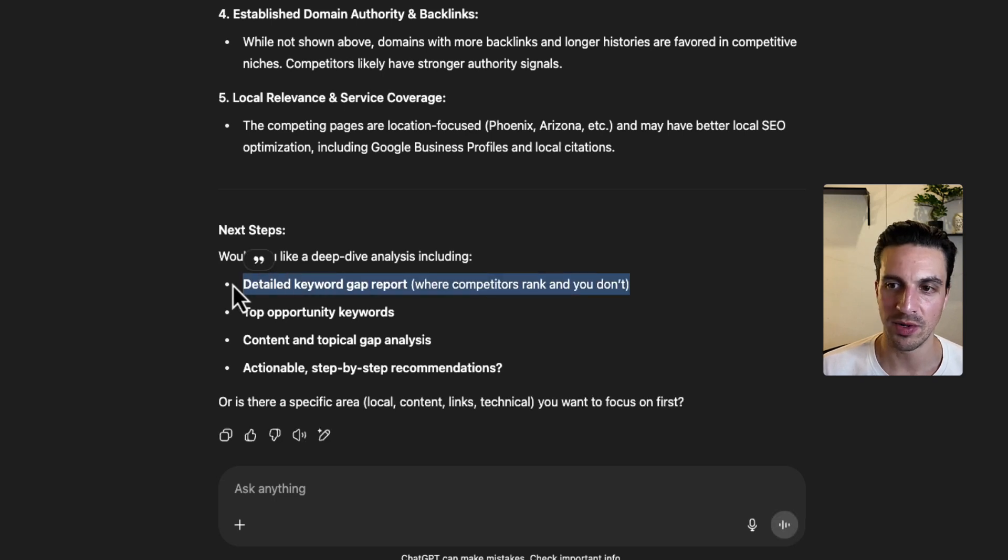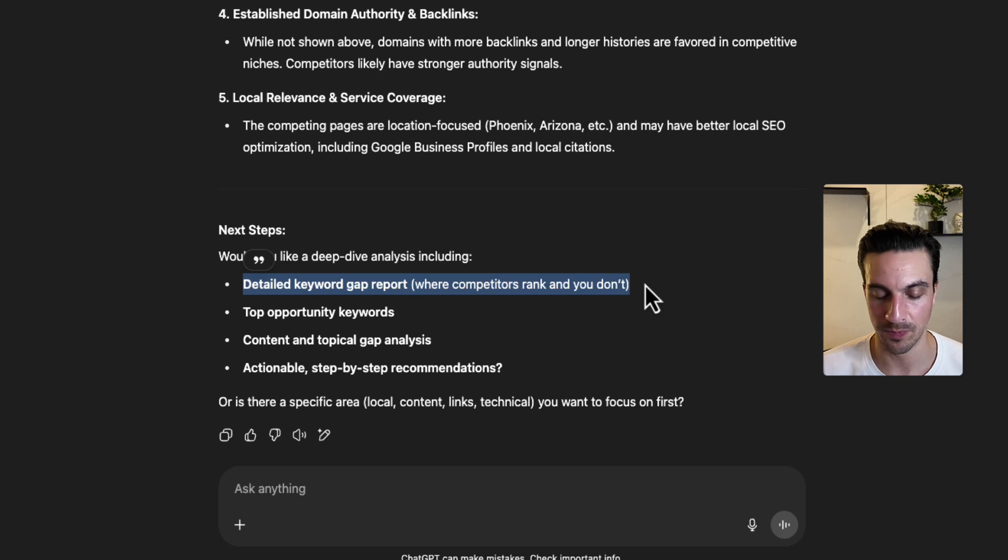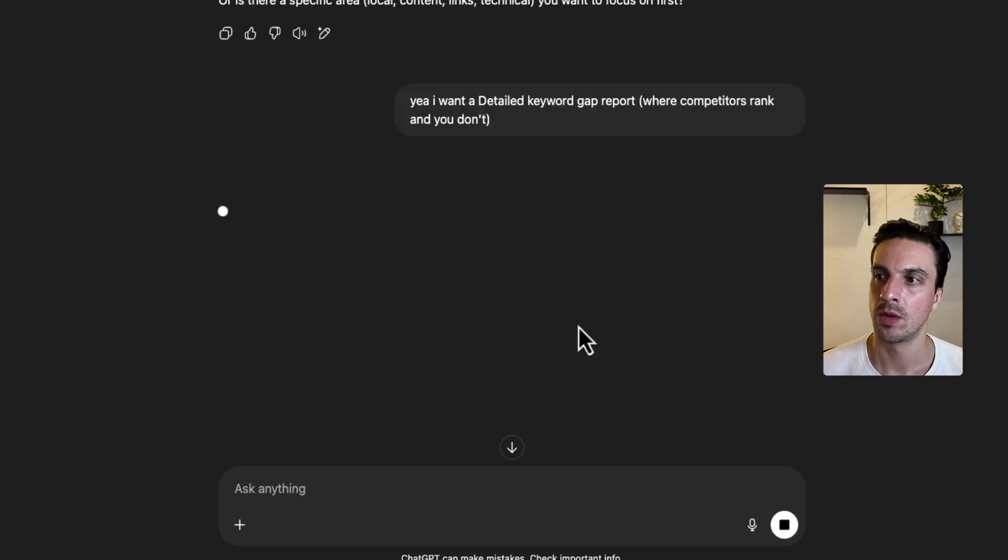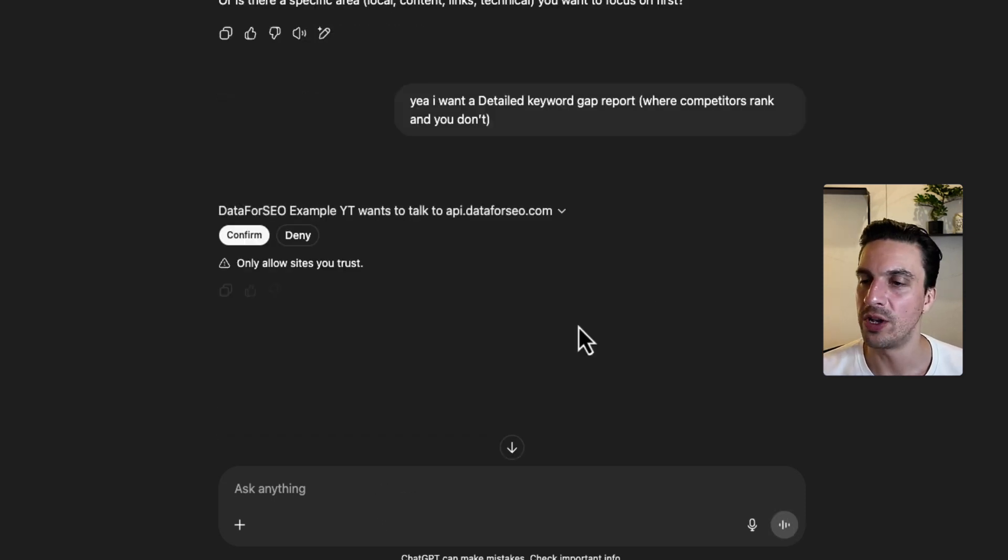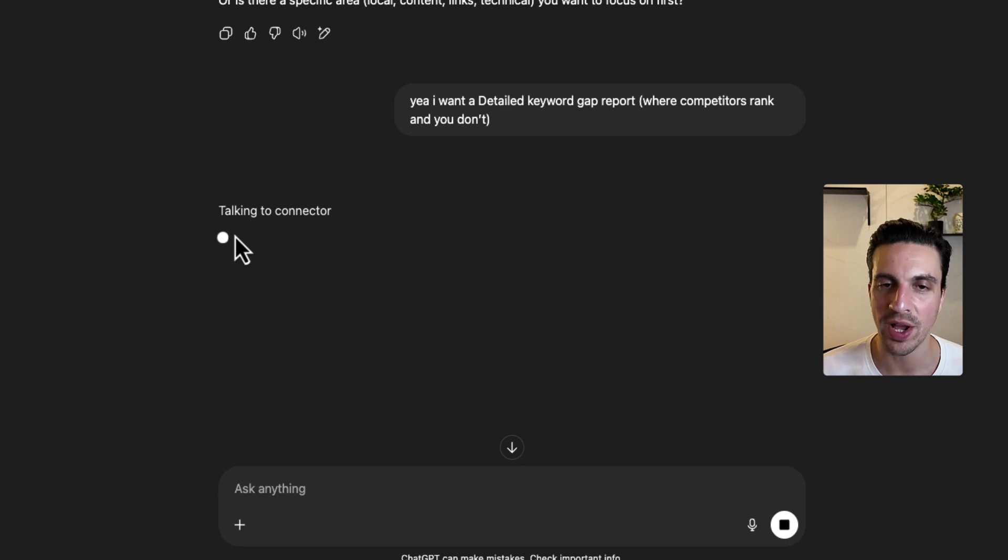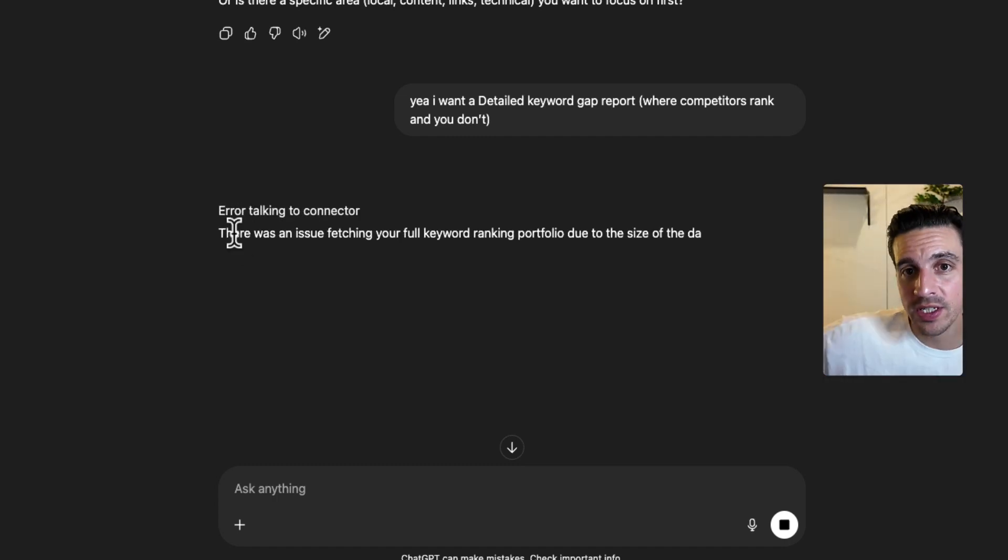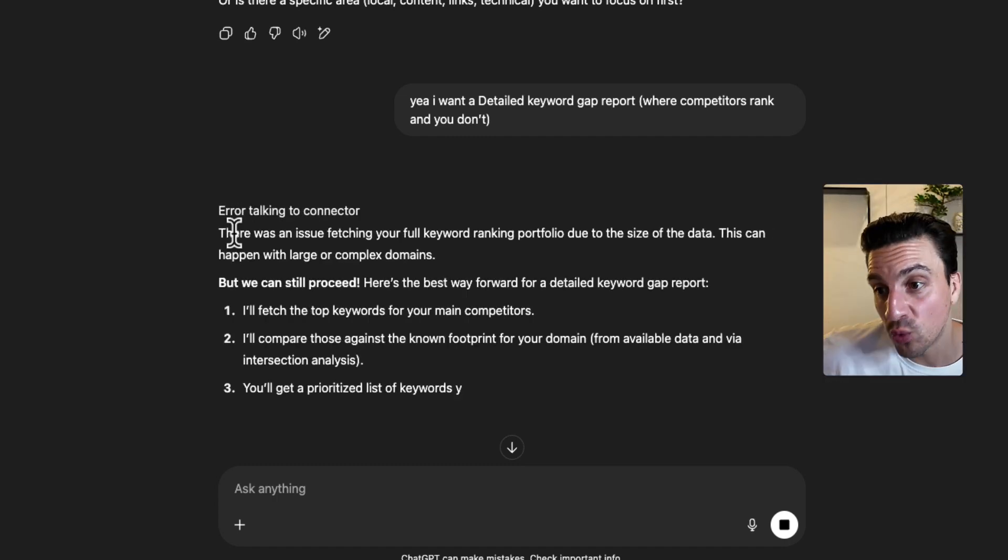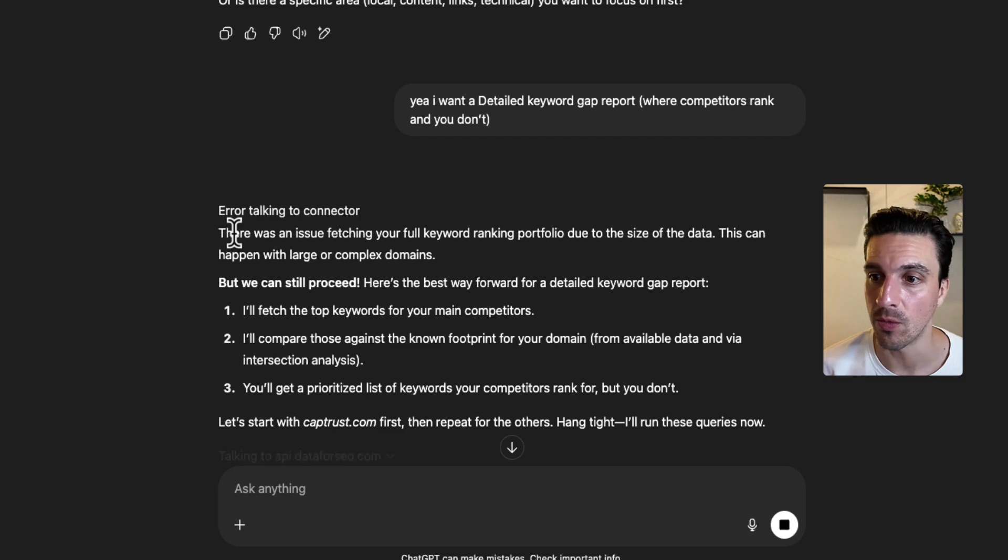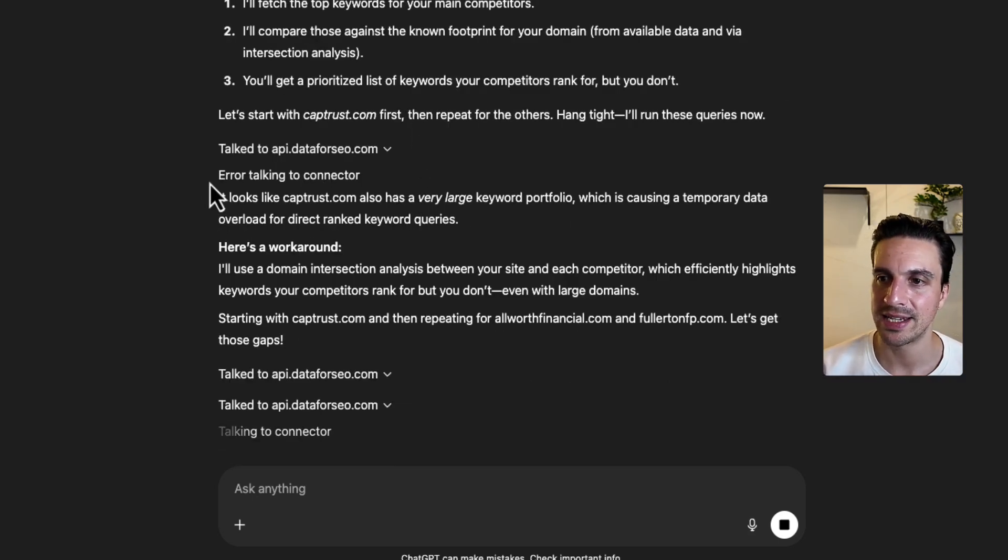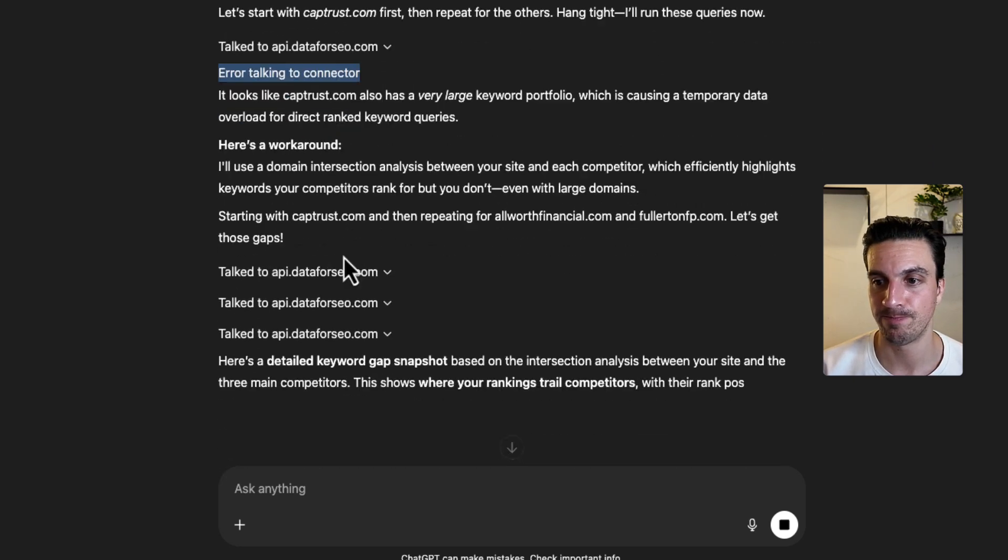So we've done a bit of a competitor analysis. Let's do a detailed keyword gap report, where we know where the competitors rank and we don't. And then what we're going to ask it is for a keyword research report, telling us what other keywords we should rank for. And they're getting smarter and smarter. You can see that it has an error because it got too much data in one point, but it found a workaround.